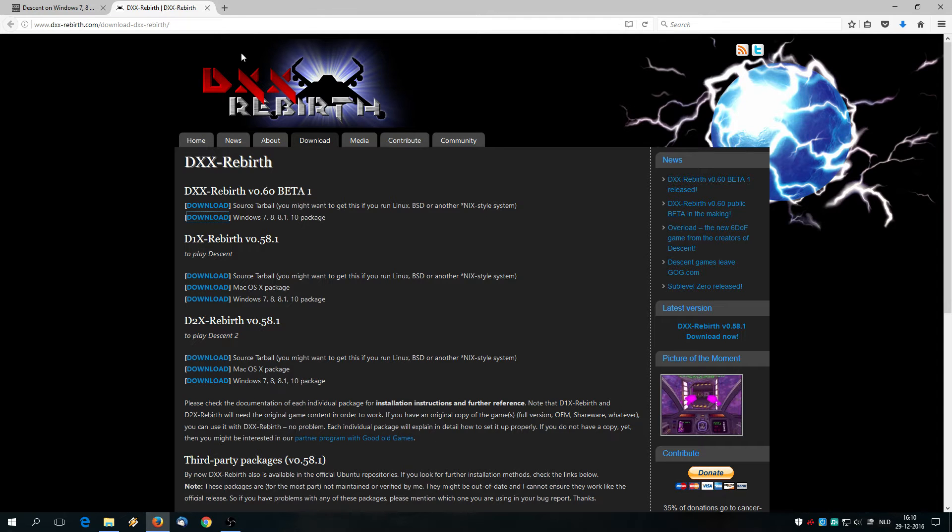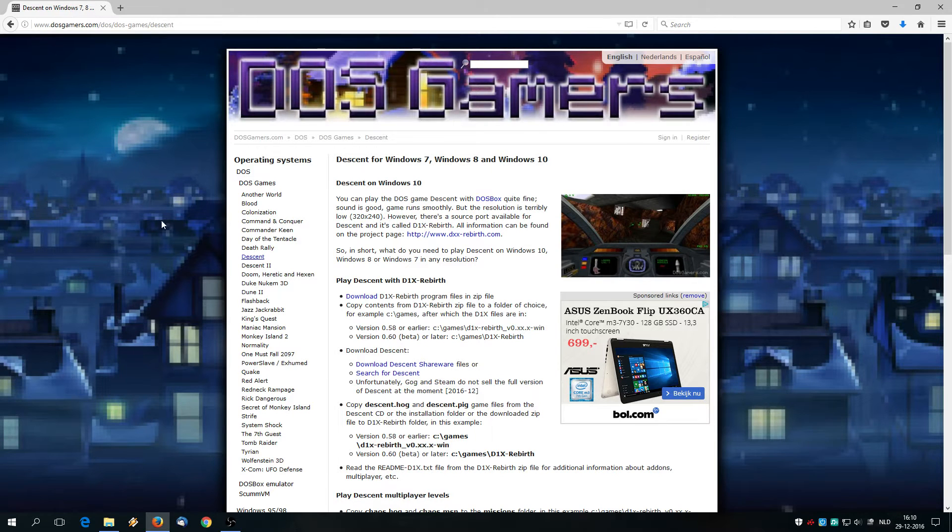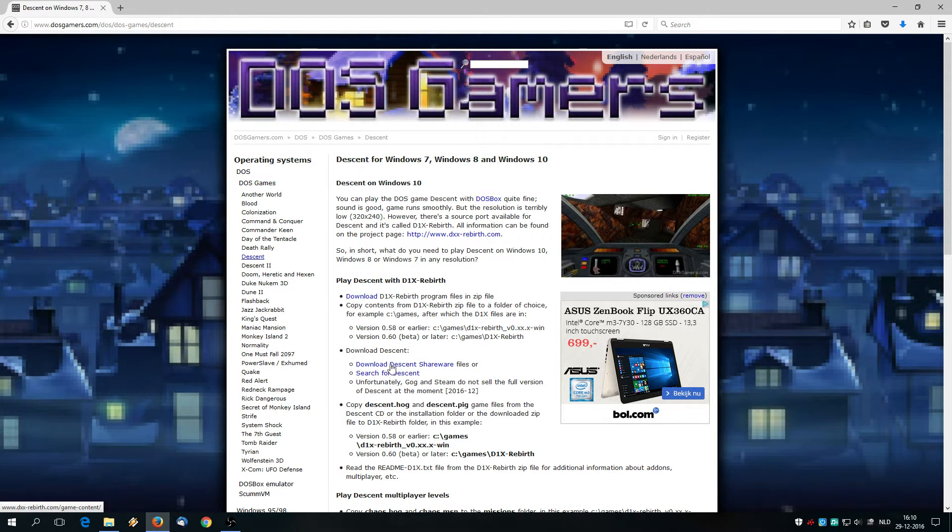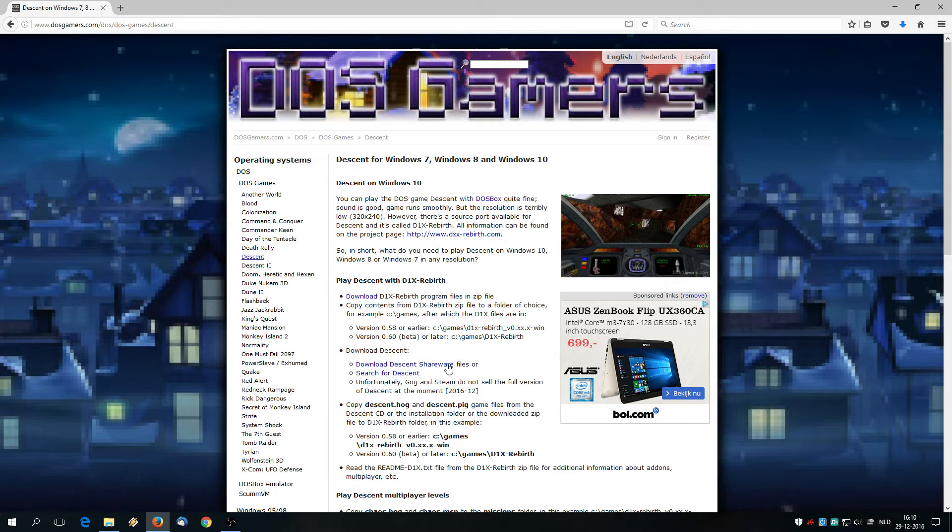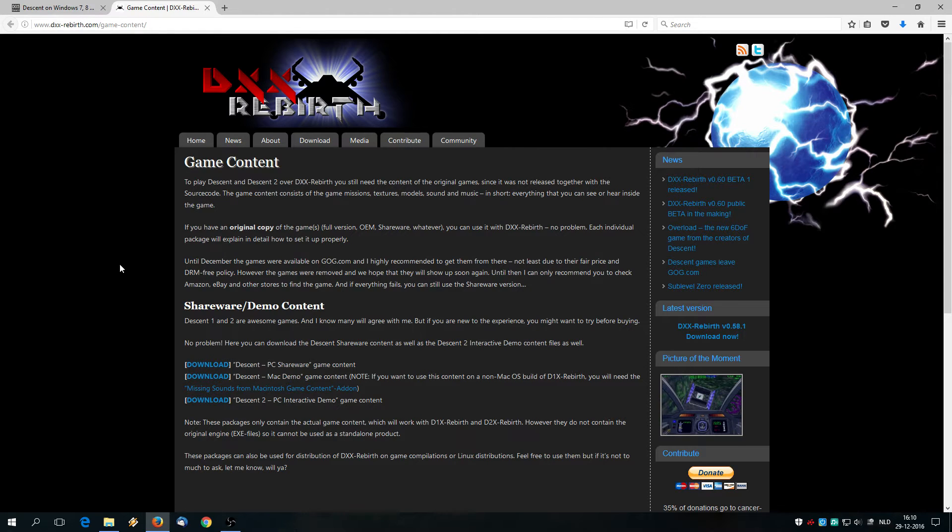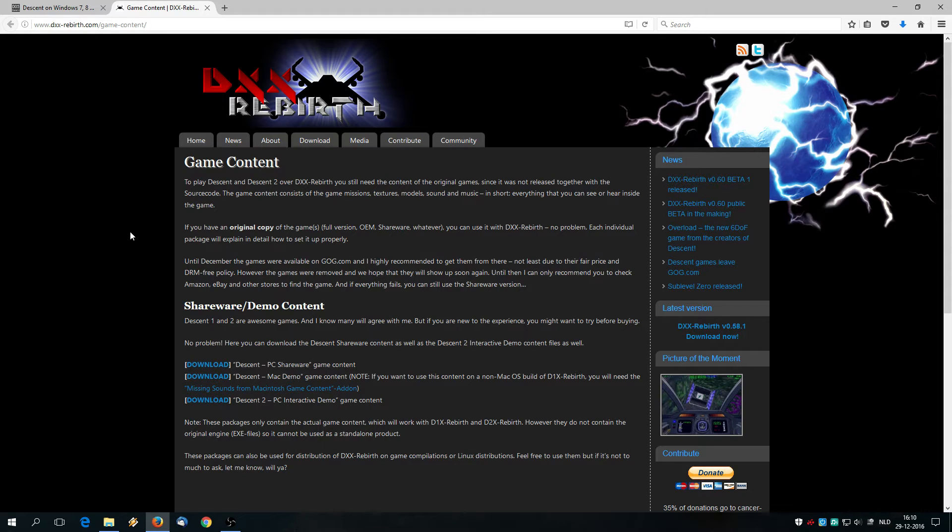After that we are going to look for the Descent game files, and for that we are going to click this link, the download Descent shareware files. Unfortunately at this moment Descent is not for sale anywhere, not on GOG.com, not on Steam, due to some copyright issues. Anyway...